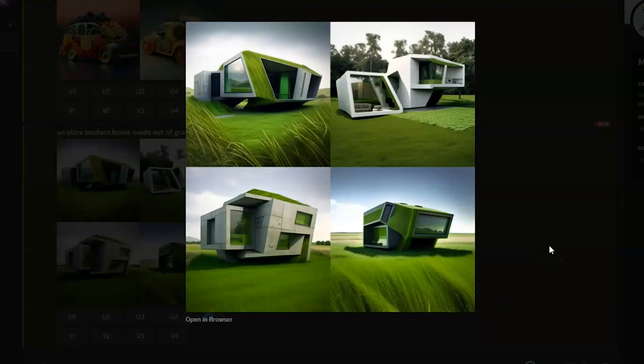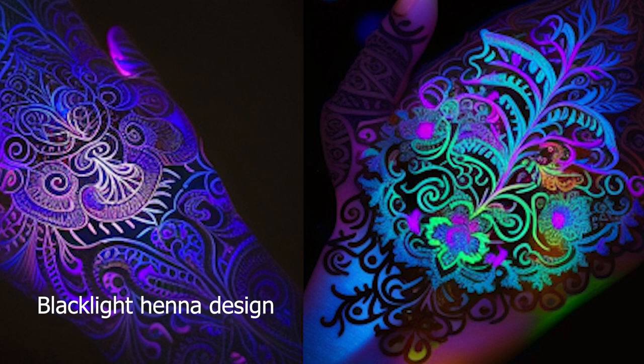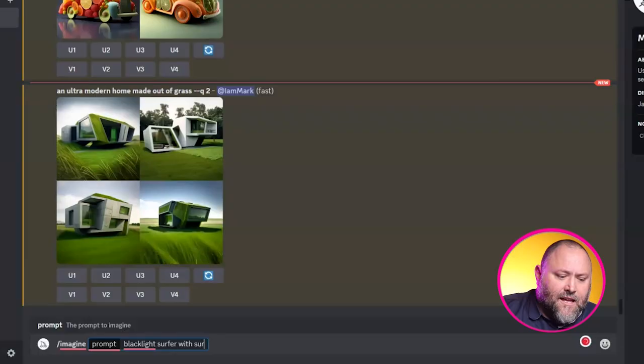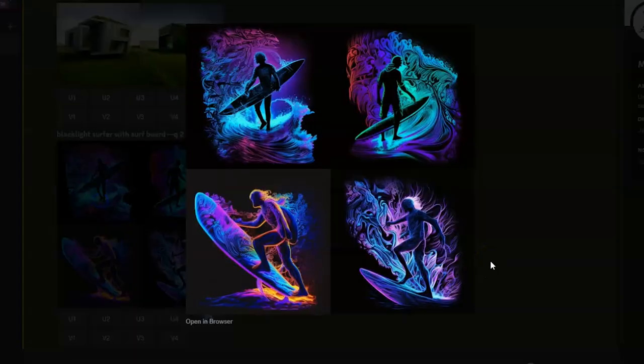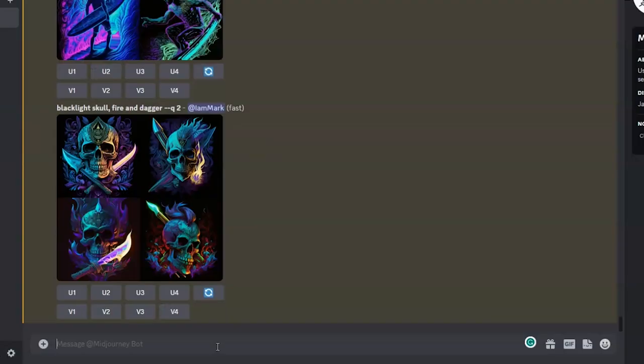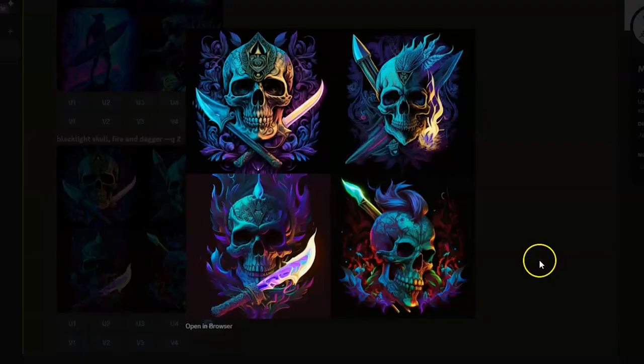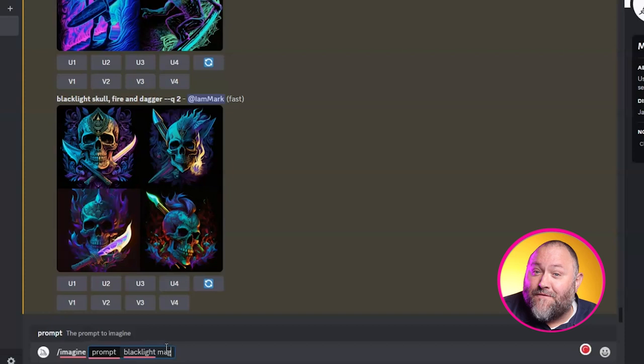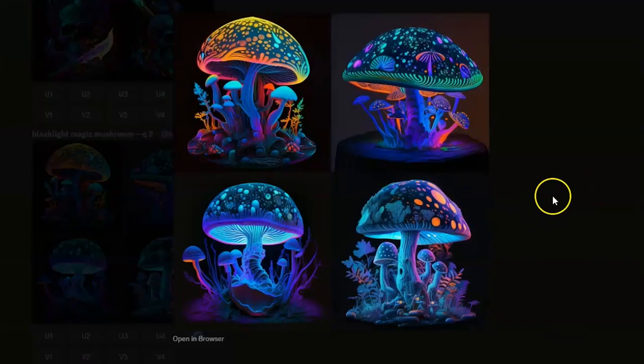Prompt 8: Backlight, subject or scene. You can create standout images that look like they're glowing under UV light. Forward slash imagine: backlight surfer with surfboard — four unique images that look like they're jumping off the page. Then backlight skull, fire and dagger — looks like it jumped straight out of The Goonies. And finally backlight magic mushroom — really trippy, really psychedelic.